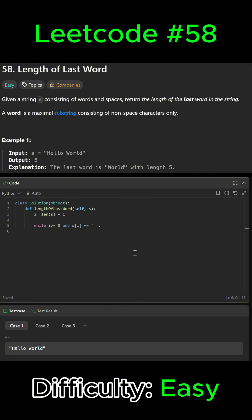Then we're going to count the length of the last word. Let's set it equal to zero for now, so length equals zero. We're going to count the characters until we hit a space.